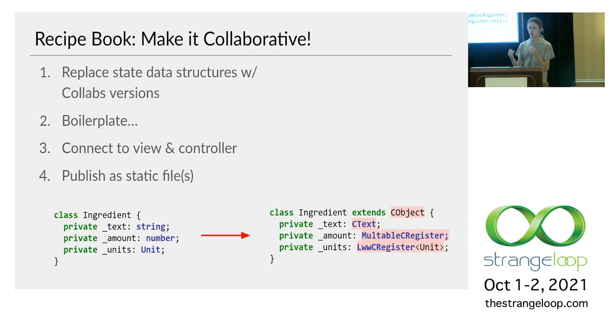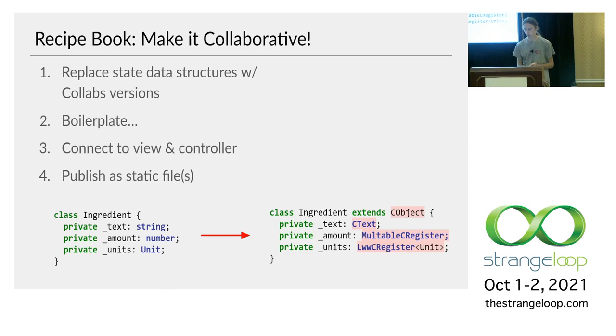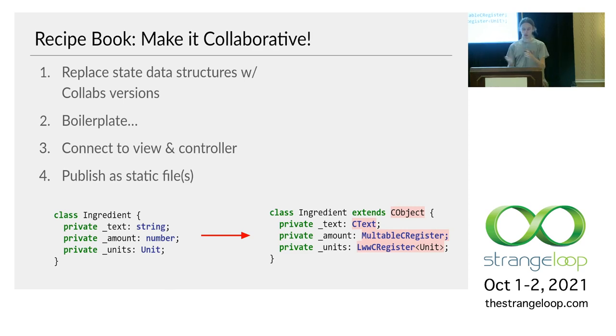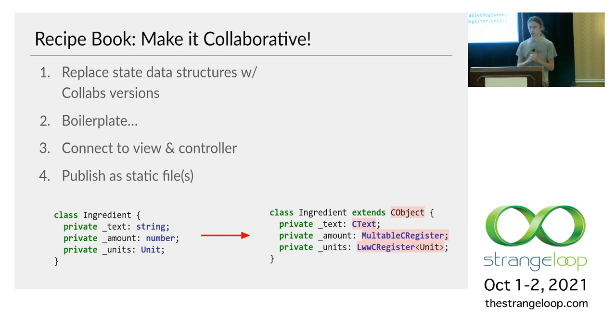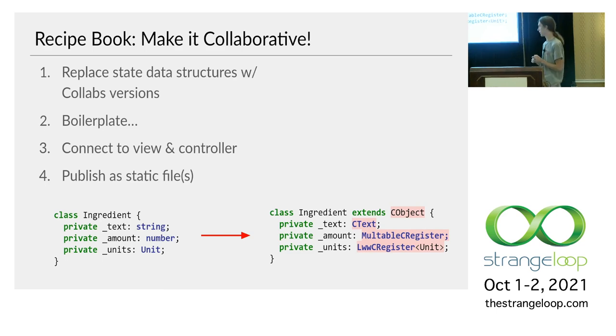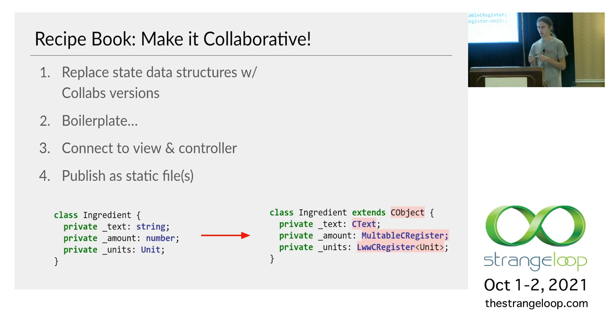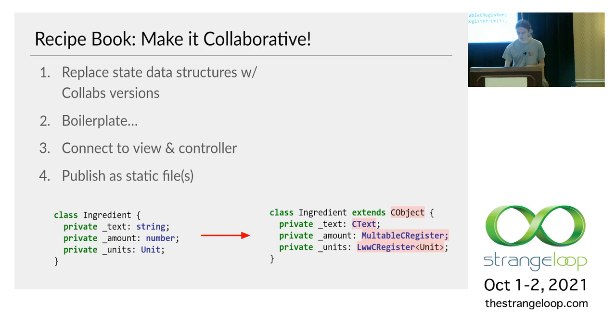That just means that if two people try to change the units at the same time, it will just pick one based on wall clock time. And there's a table in the docs that helps you with this conversion. And we have to do this to a few classes to do some boilerplate and then connect things up to the actual GUI. And then once that's done, you can just publish your app as static files on the web. You don't have to launch a bunch of cloud servers or anything like that. And in fact, for the demos I'm going to show, I just push the files to a public GitHub repo. It's the easiest thing I can figure out.